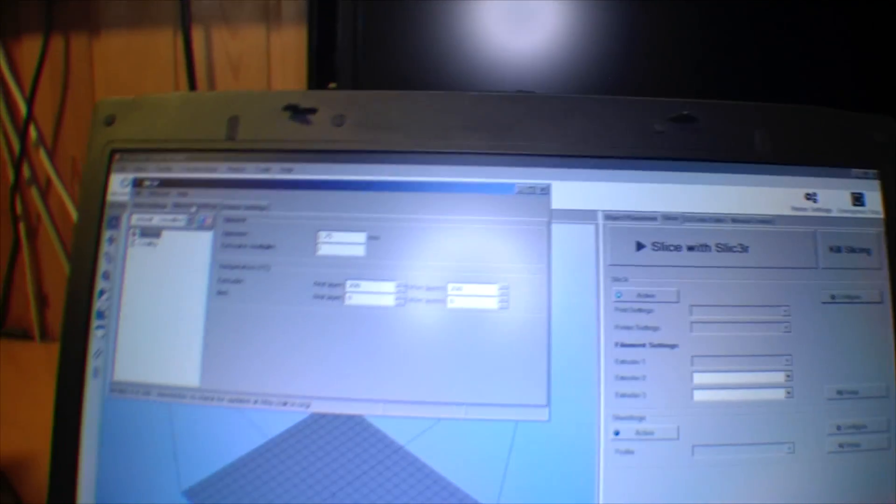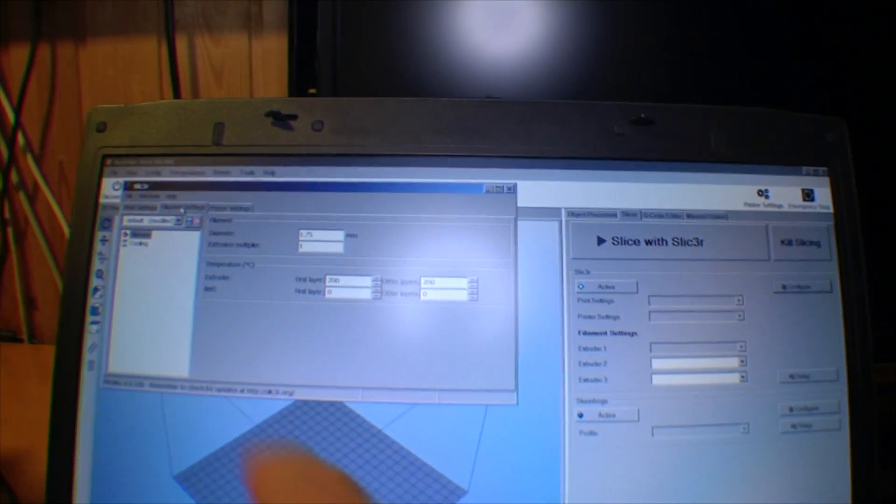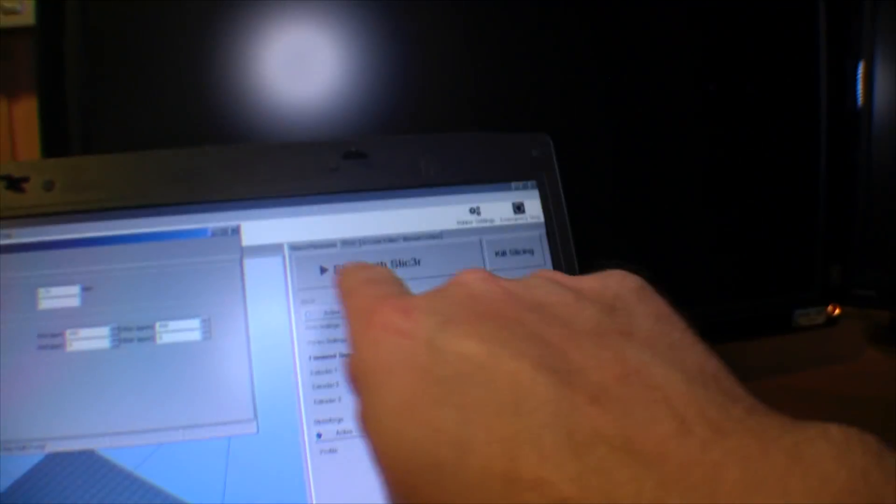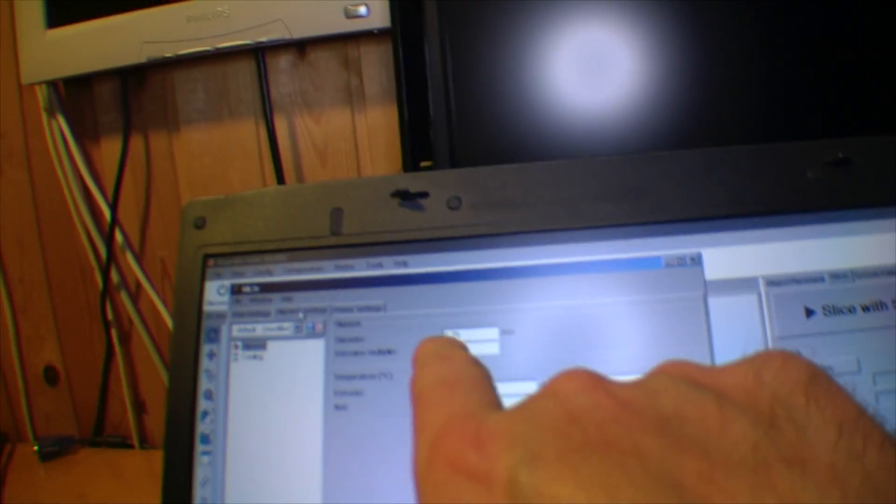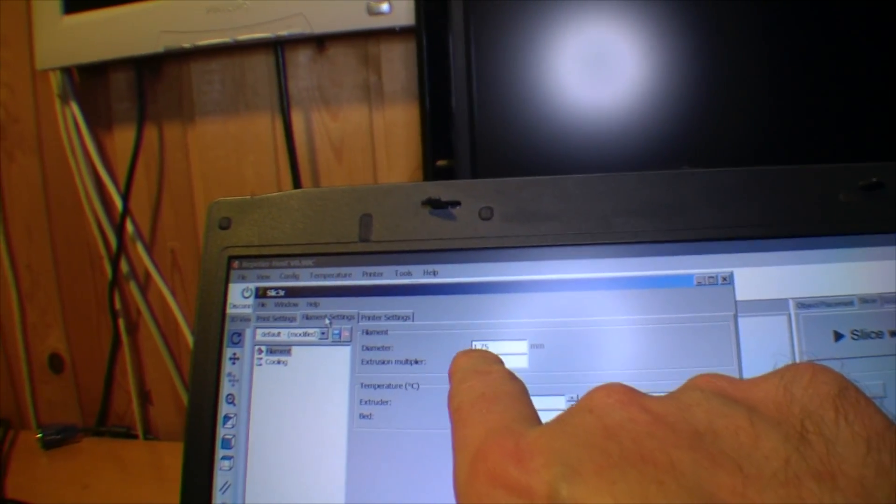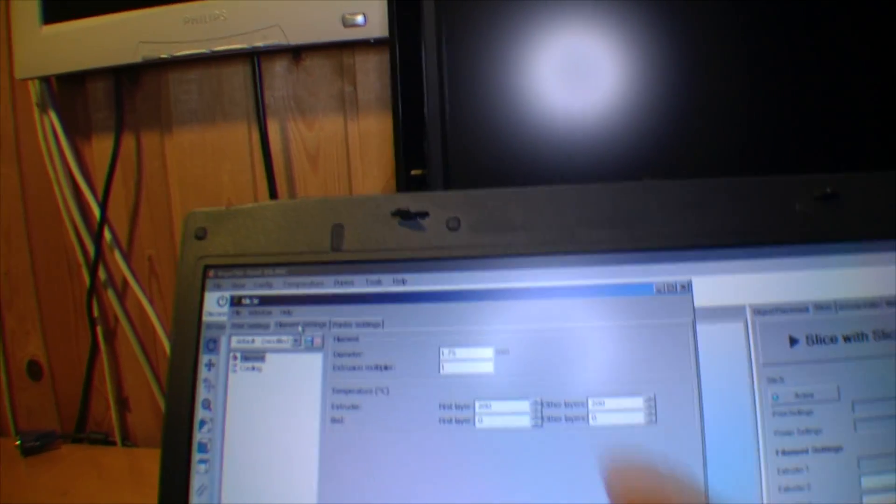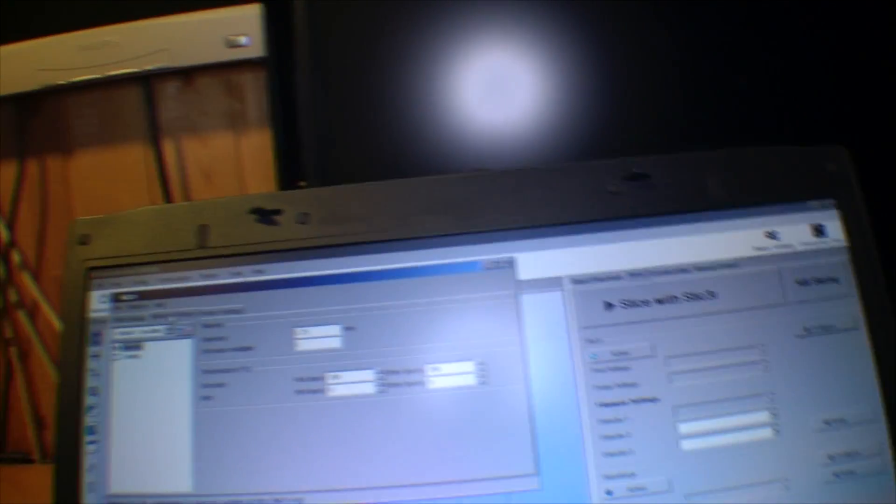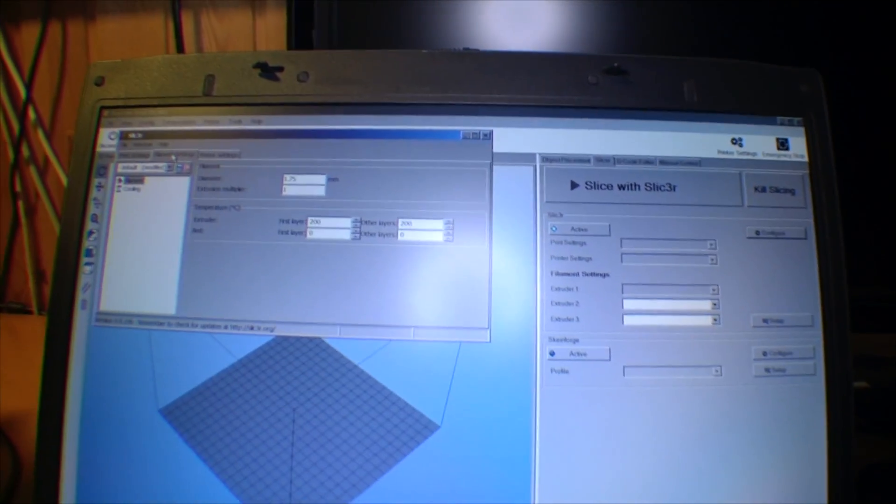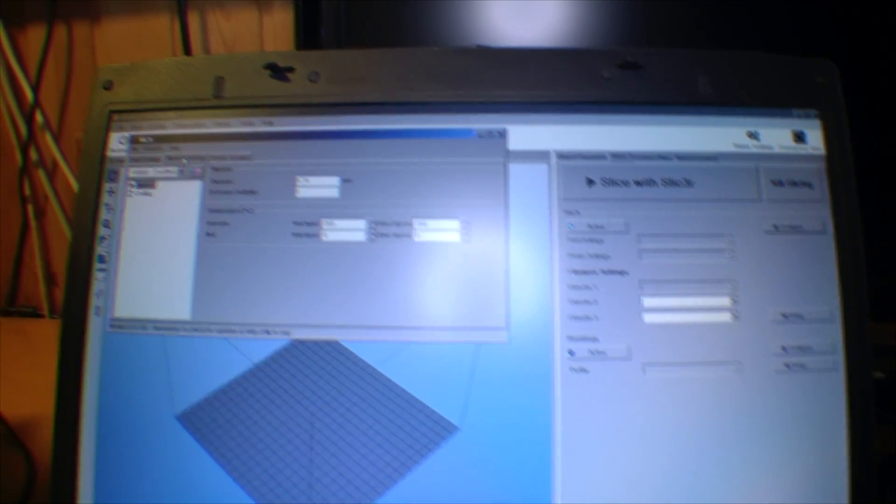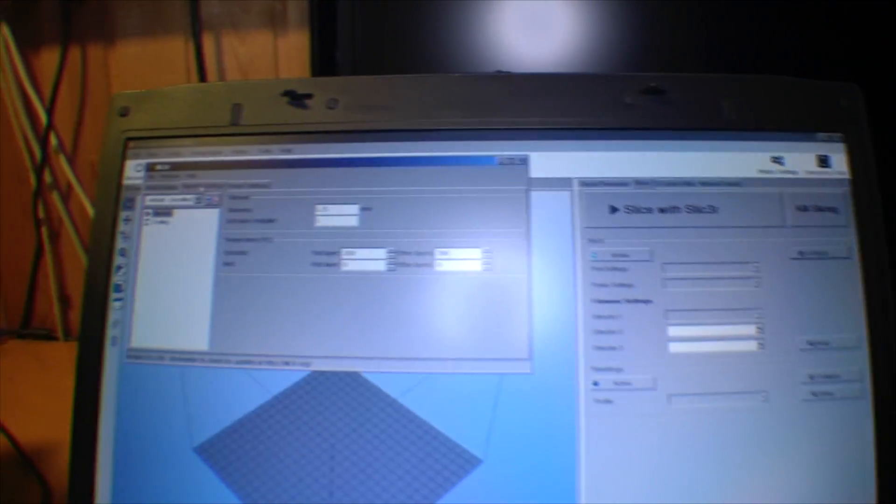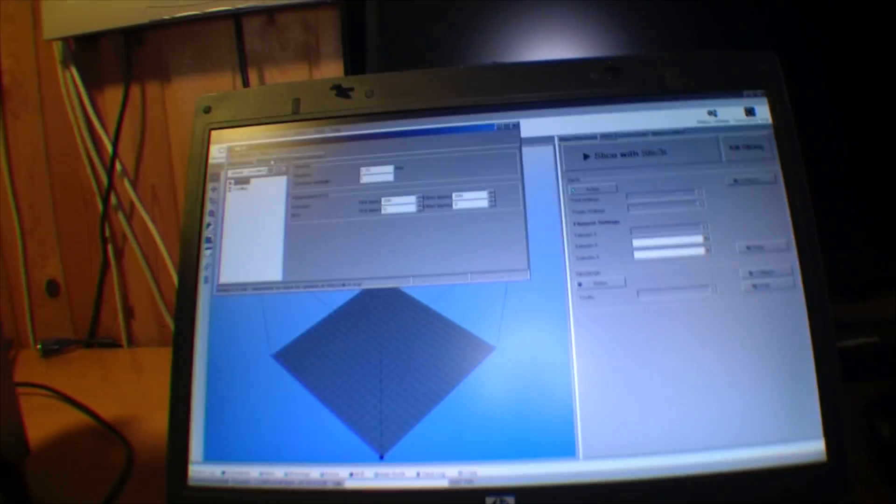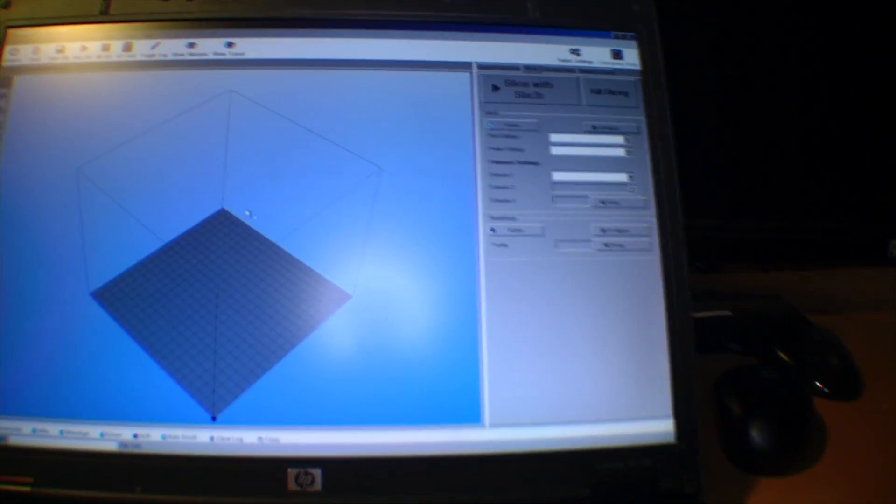Someone was telling me in the comments that it would be a good idea to tell Slicer to use filaments of 1.75 millimeters and very correctly, it was set to 3 millimeters. So I just changed that. Hopefully this is going to be a little bit better. I'm going to be curious on seeing that. I'm going to try that.